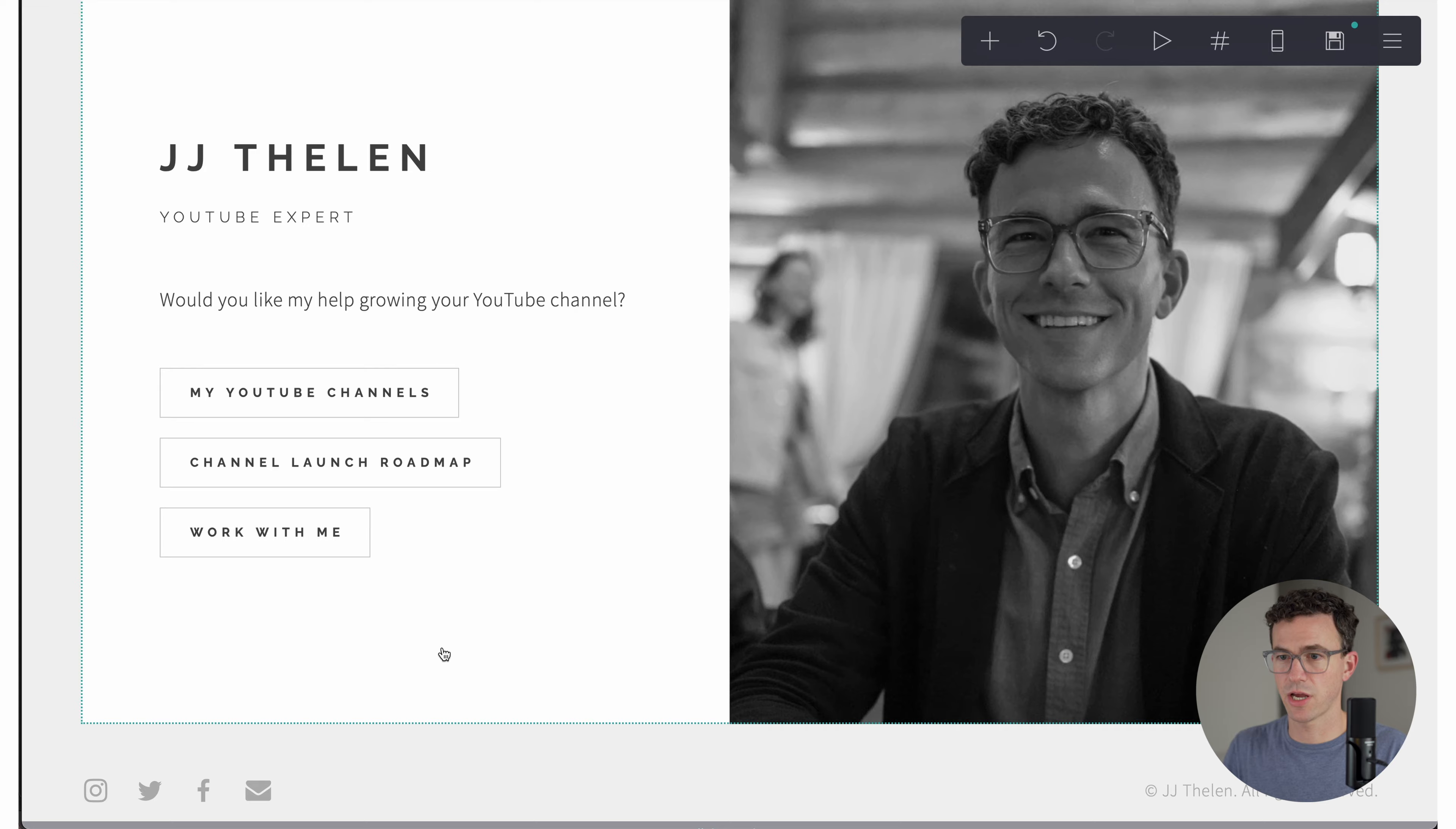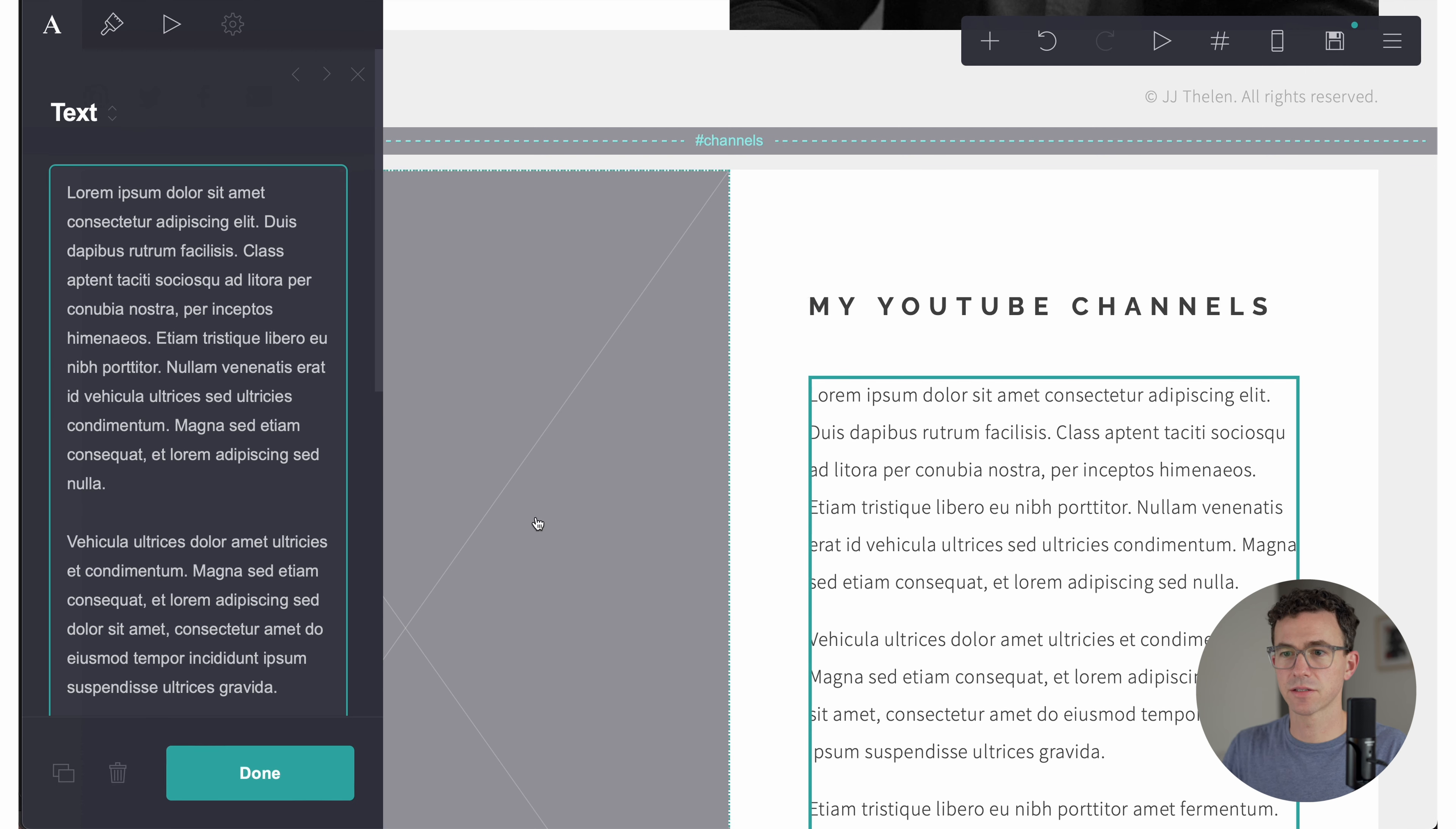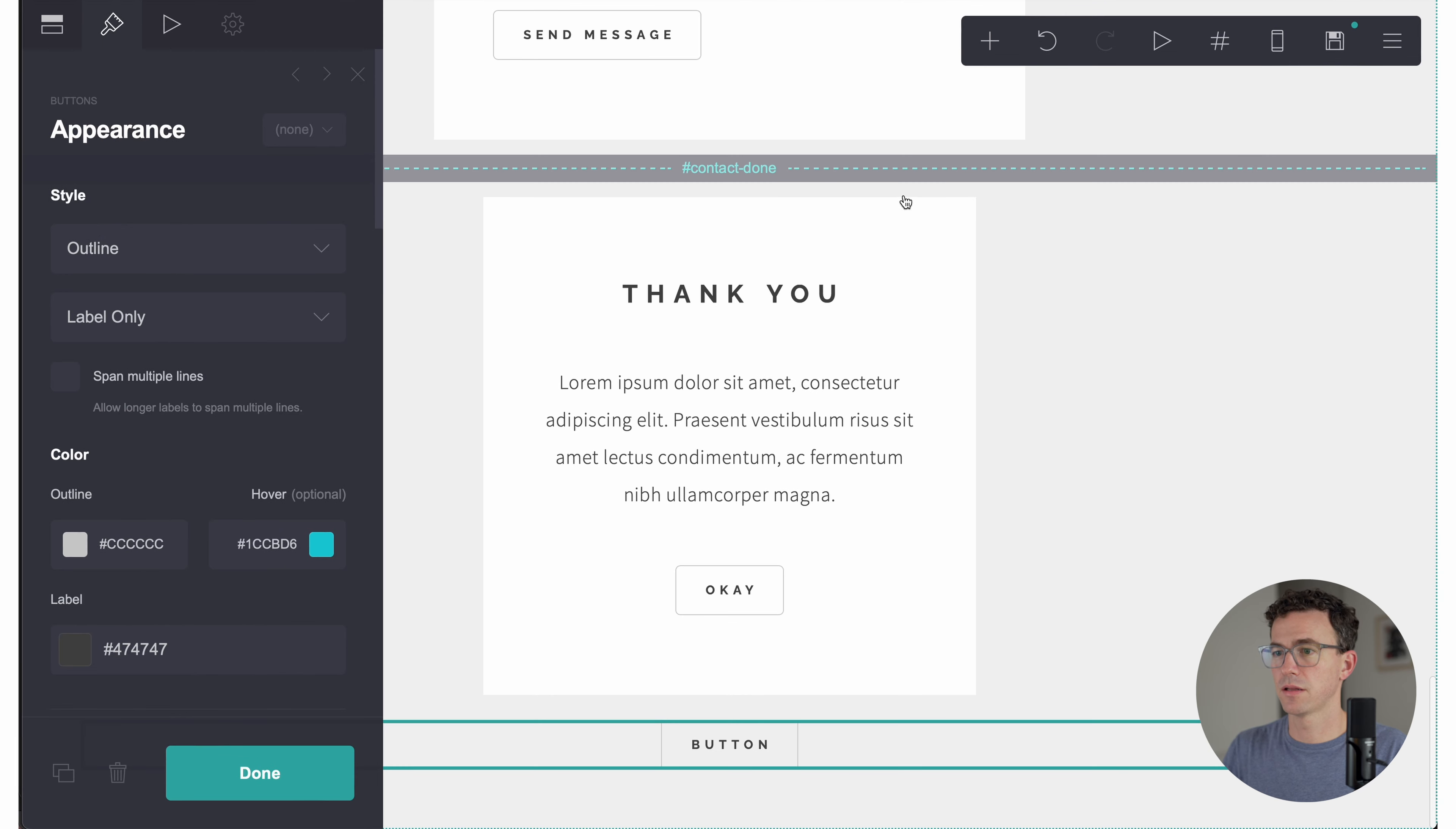All right, homepage check. Next page. So my YouTube channels. This text we're not going to use. I just want to have three buttons. So let's delete the text and add a button.